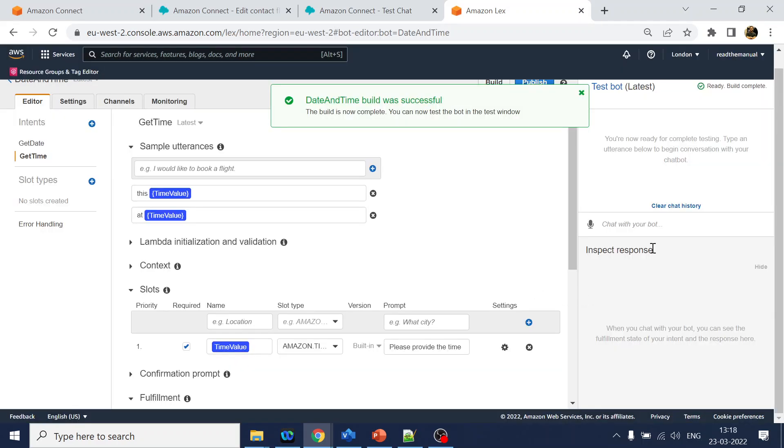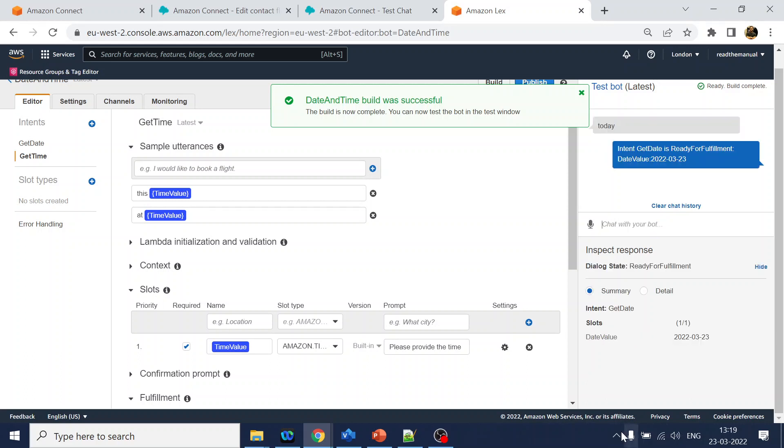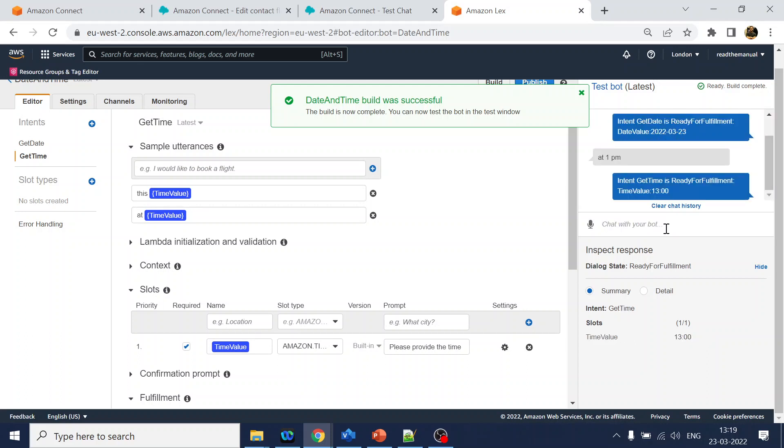Build is done, so let's check. I will say today, so it got the date value. And I will say at 1pm, so we got the time value also.